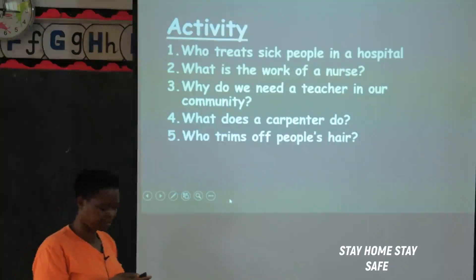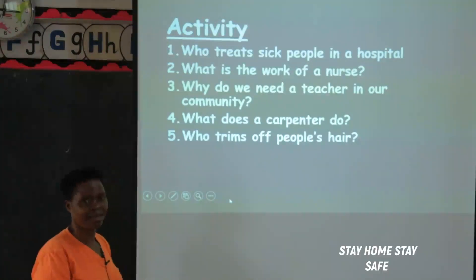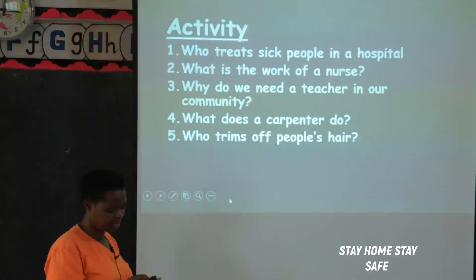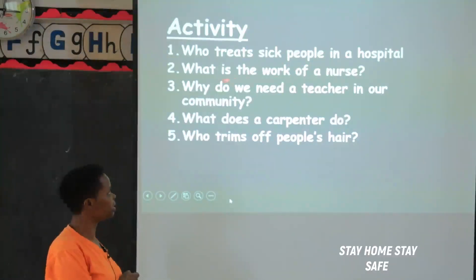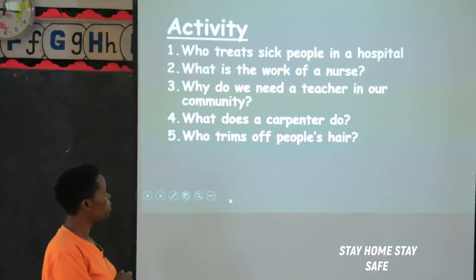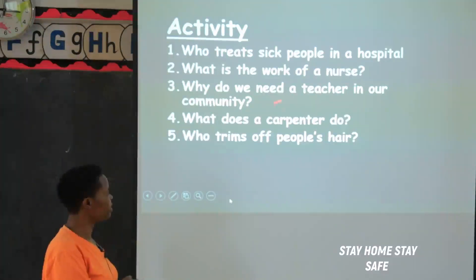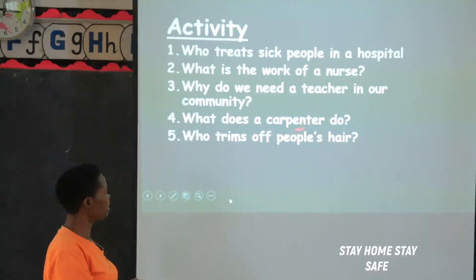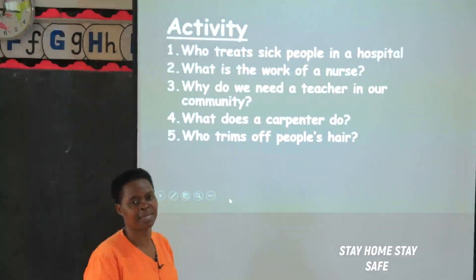So, my dear friends, we've been discussing people and their roles, people and their work. Now let me set some simple activity for my P1 boys and girls. Let's read the activity together: Number one — who treats sick people in a hospital? Number two — what is the work of a nurse? Number three — why do we need a teacher in our community? Number four — what does a carpenter do? Number five — who trims off people's hair? That is the activity I have for you, my good boys and girls. Thank you for listening. Keep sanitizing and stay safe. Thank you.